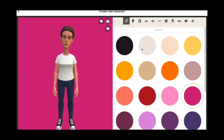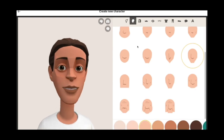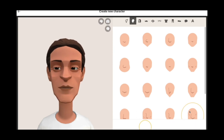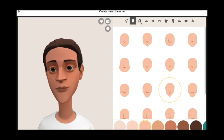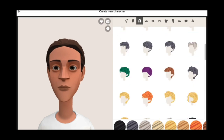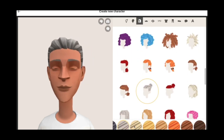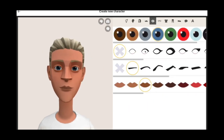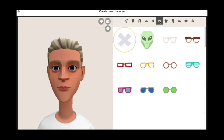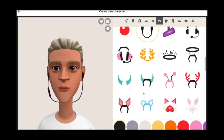For example, you can change the background color, then you can change the face shape. You can also change face color easily from the bottom panel. Pick up your favorite hairstyle and color like this. You can change beard, eyelashes, lips, and many more. Add glasses, add jewelry, change clothes, and many more options.